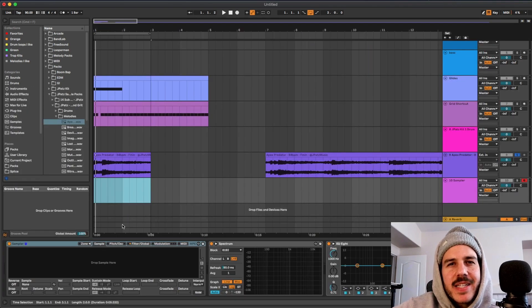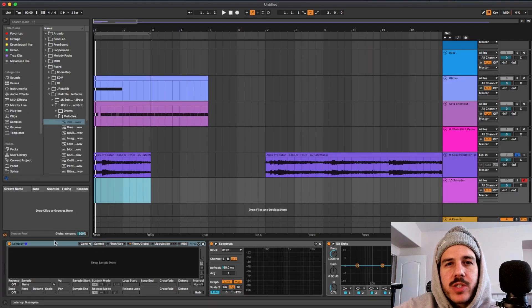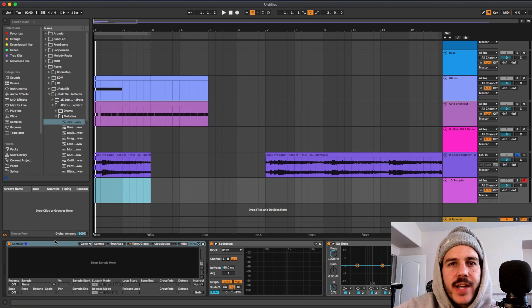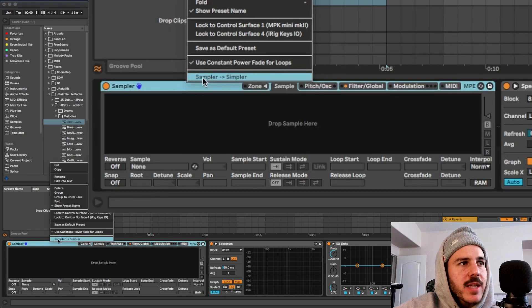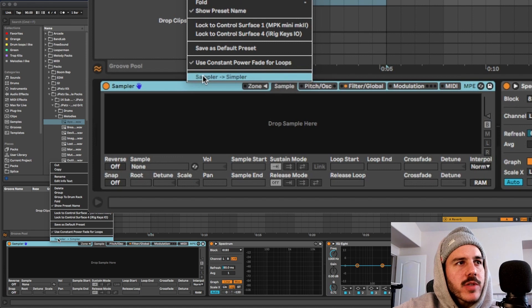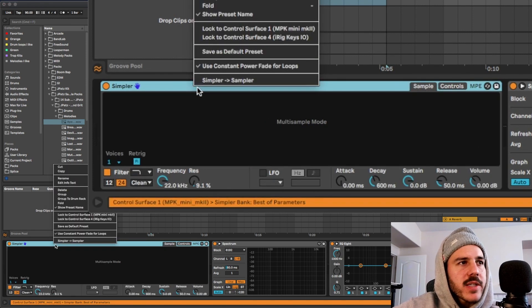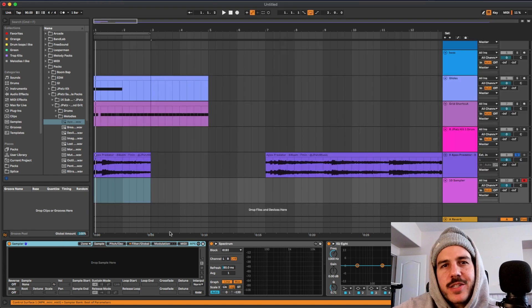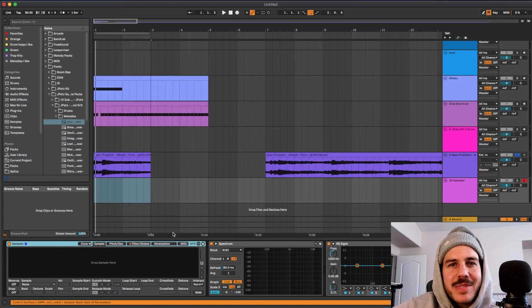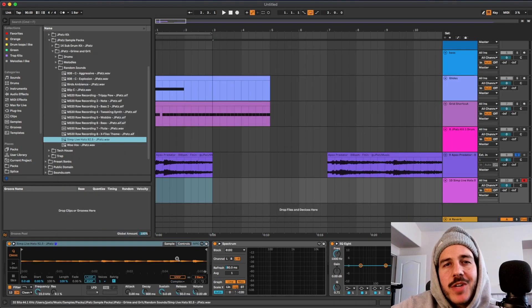Finally, this is a little like two-part thing I guess. You can easily switch between sampler and simpler tracks just by right-clicking at the top of a sampler track and doing simpler. And that's just going to turn it into a simpler track and vice versa. Just little tips that people sleep on that I think are dope.